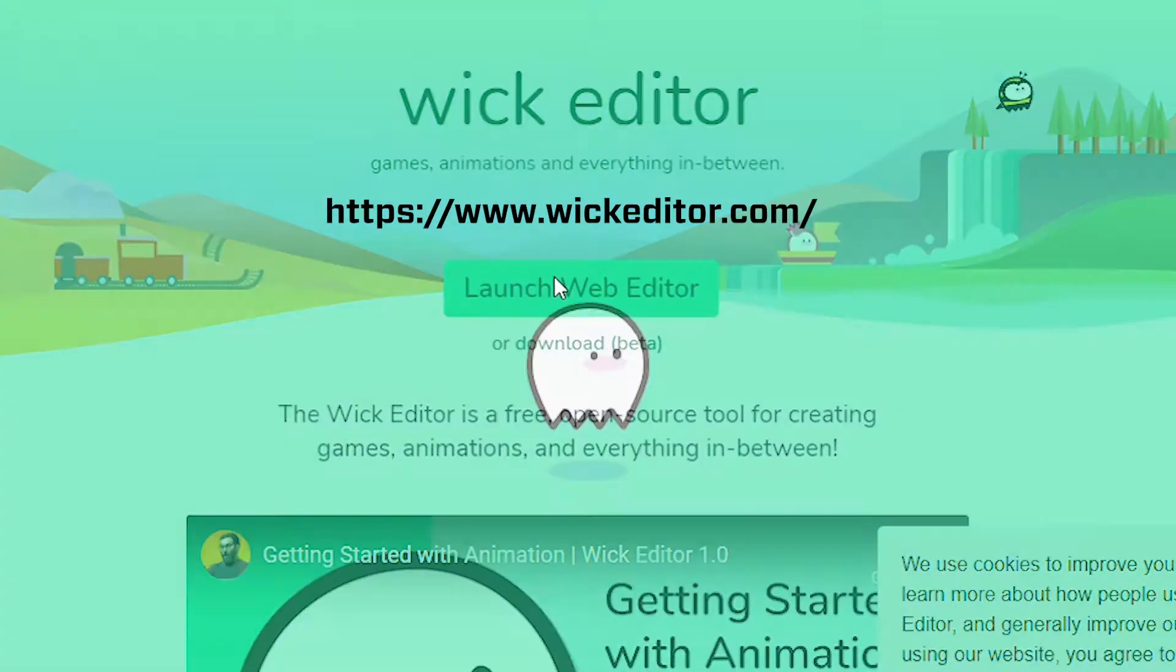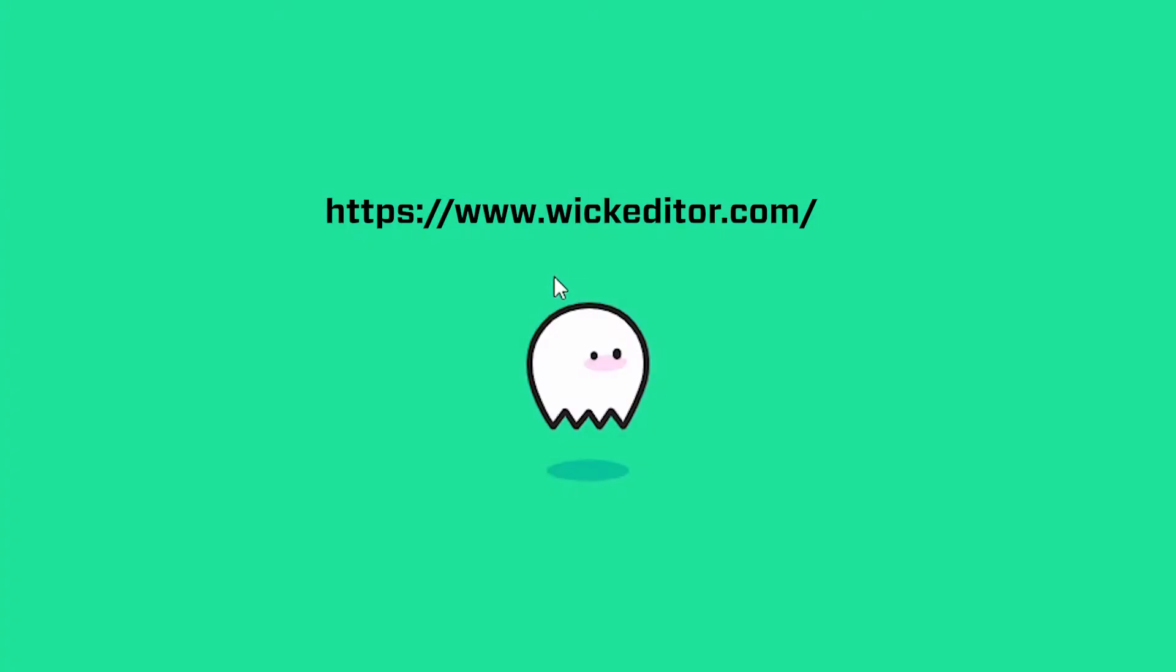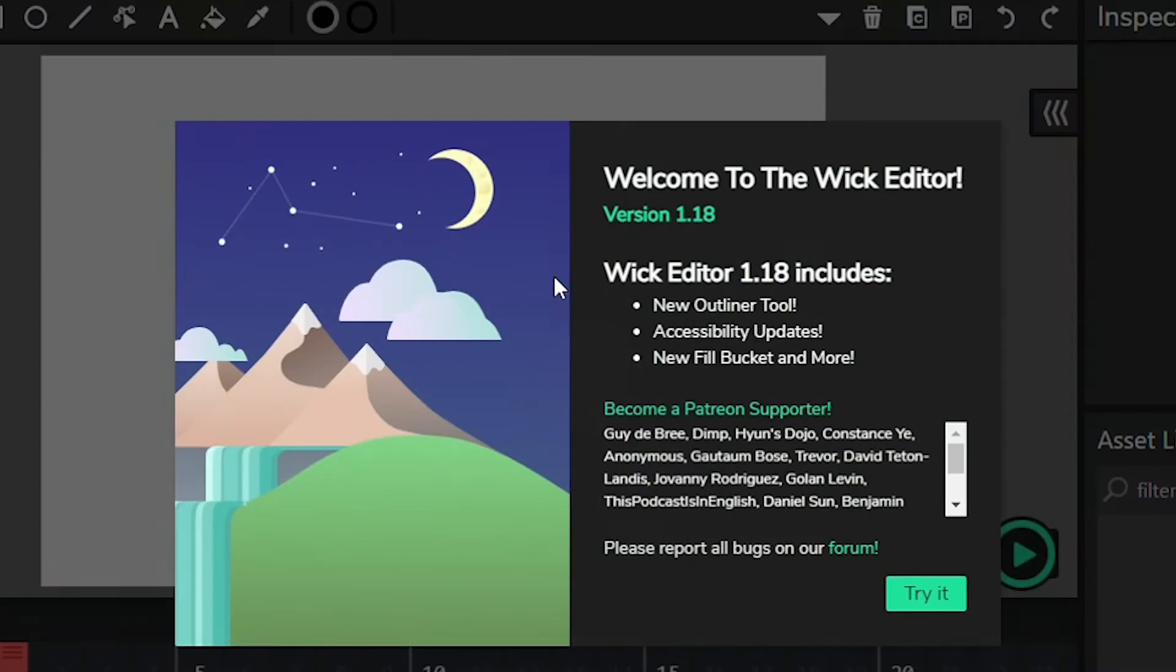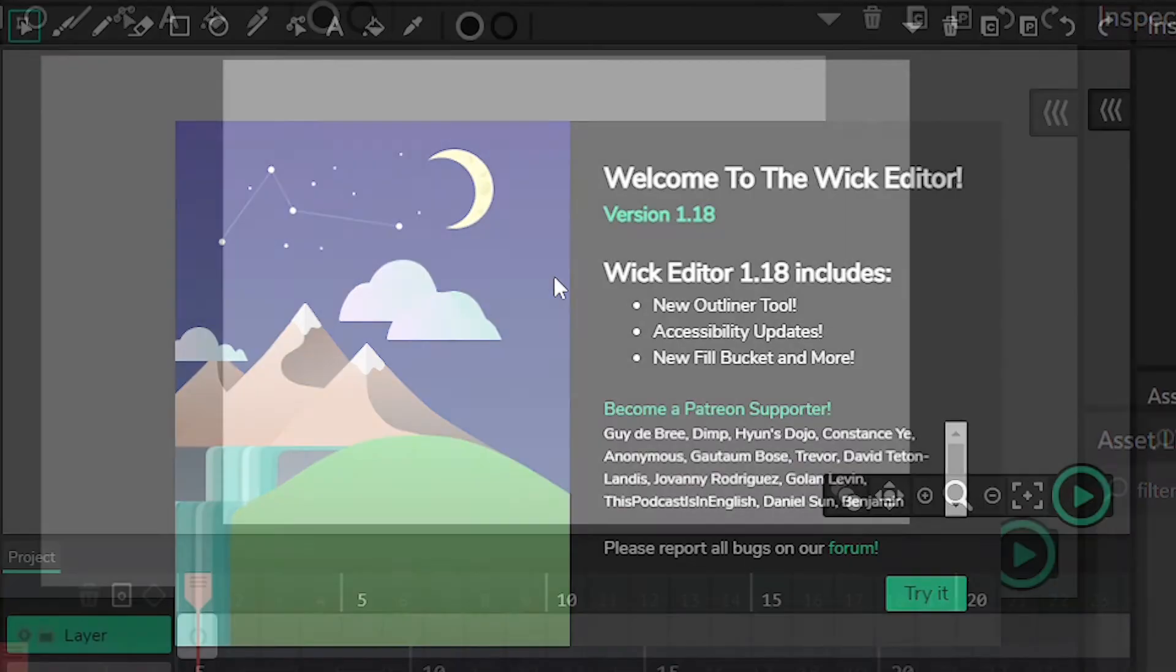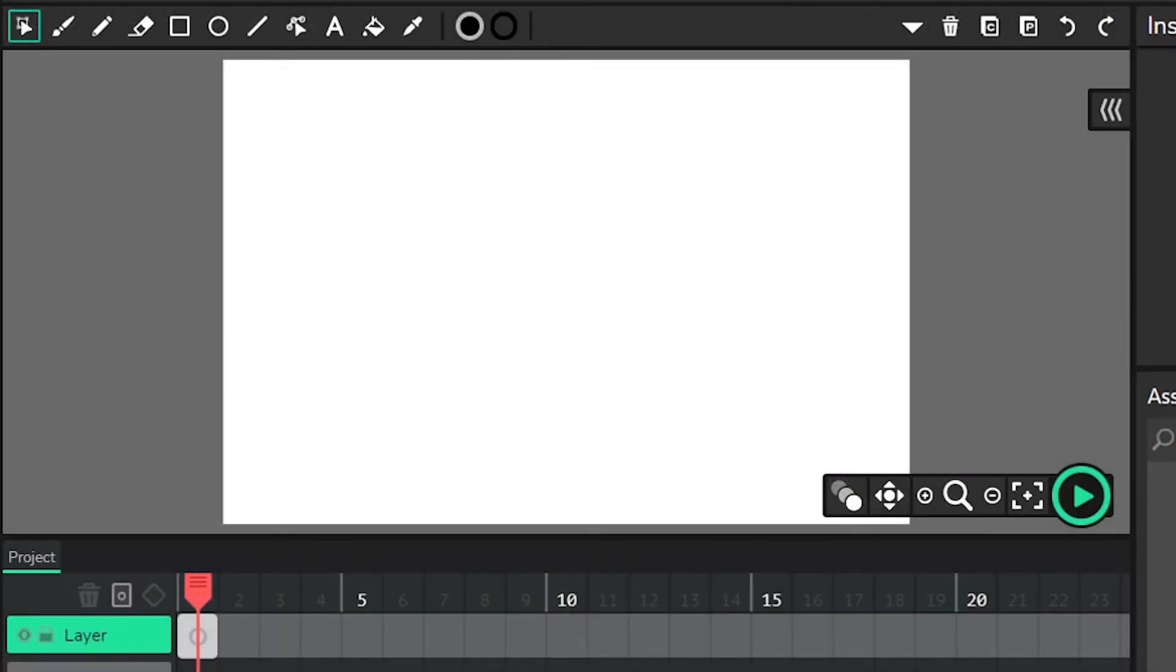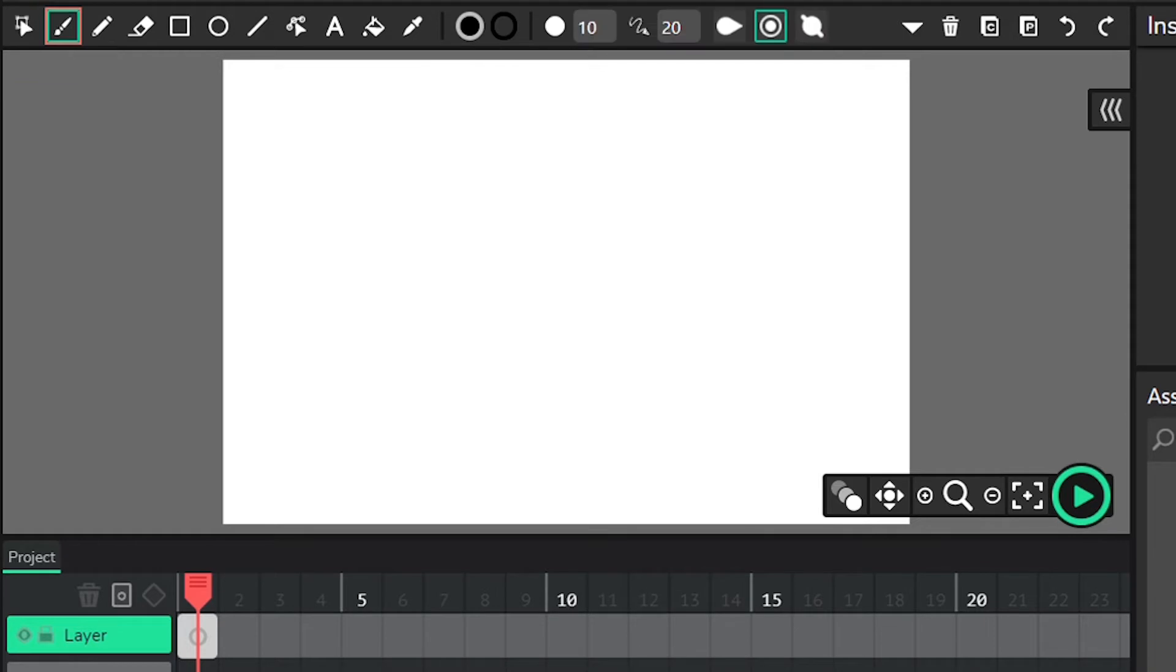If you have access to a computer and a drawing tablet or a touch screen device, that should make this project a bit easier. With that said, it can also be completed with your regular standard issue mouse or using a smartphone.